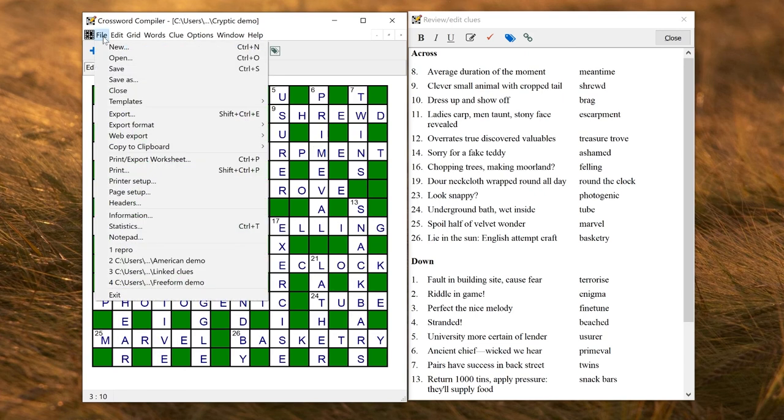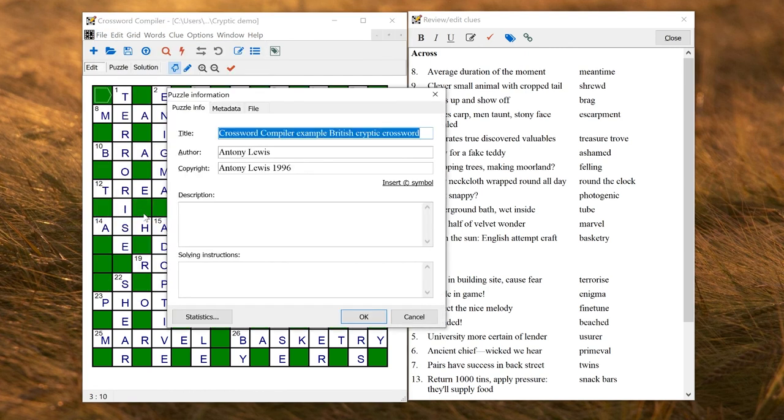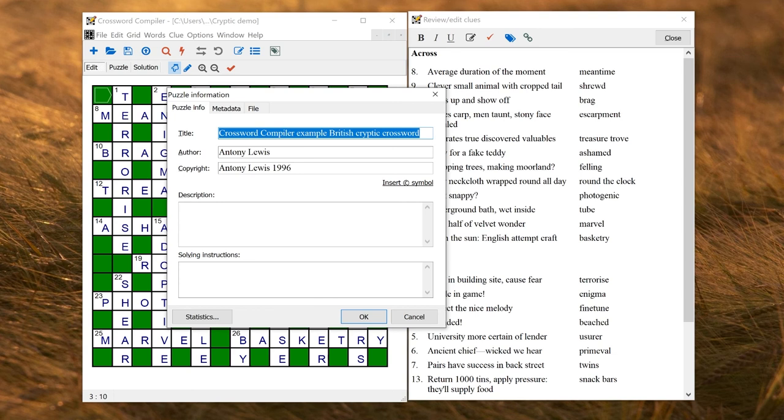I might also want to add a title, and you can do that under Information on the File menu. So this is an example puzzle which already has a title put in, an author and copyright. You can also add a description and any particular solving instructions.